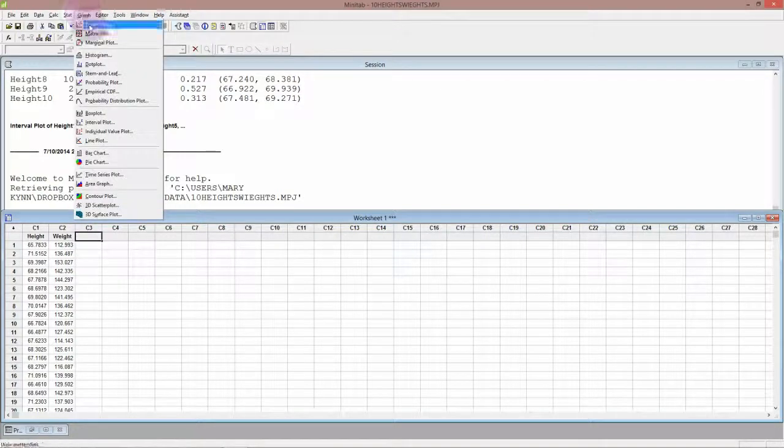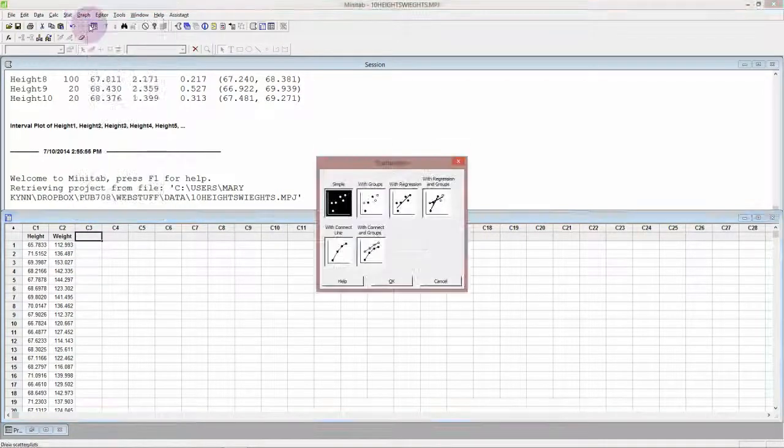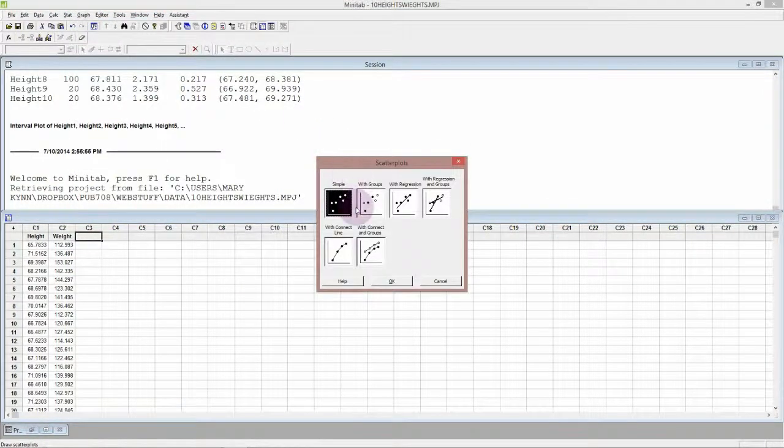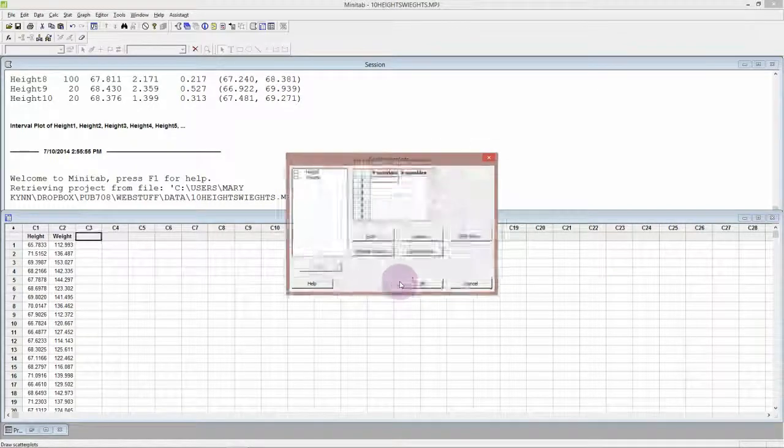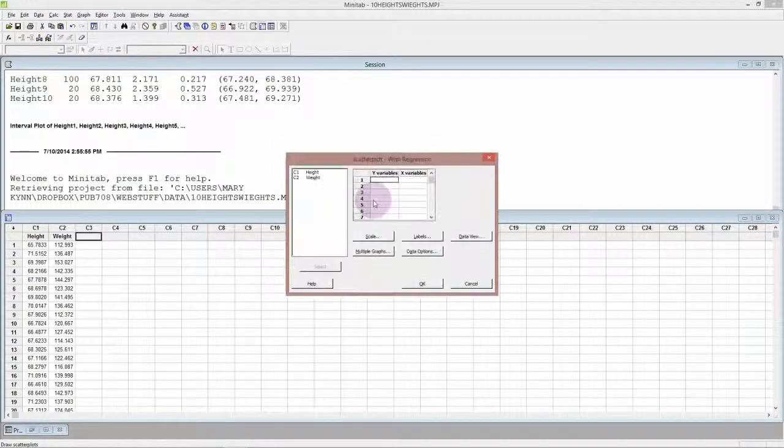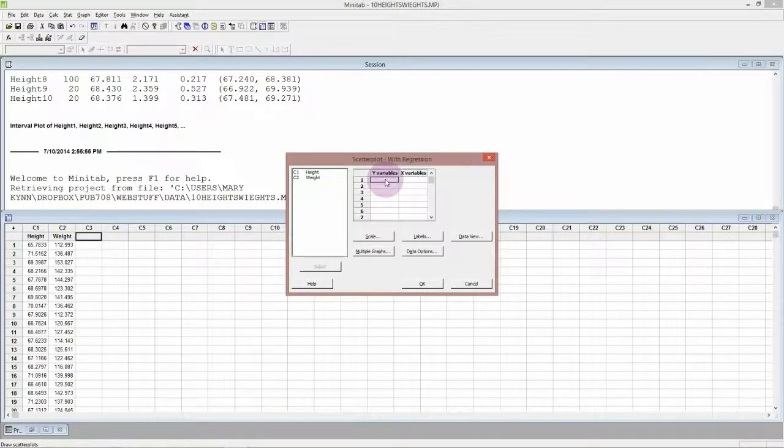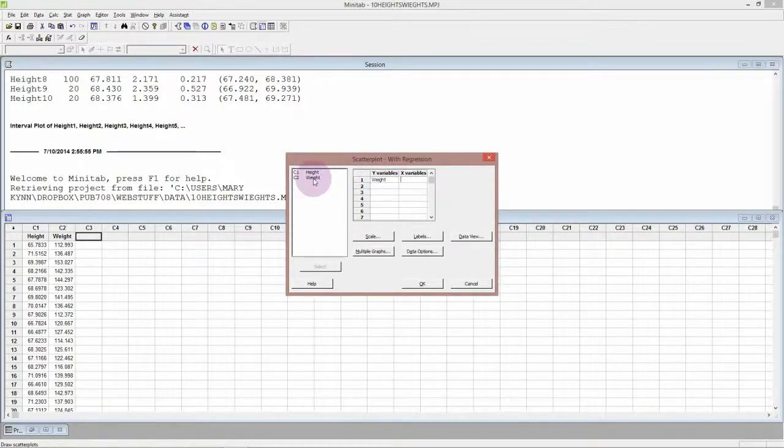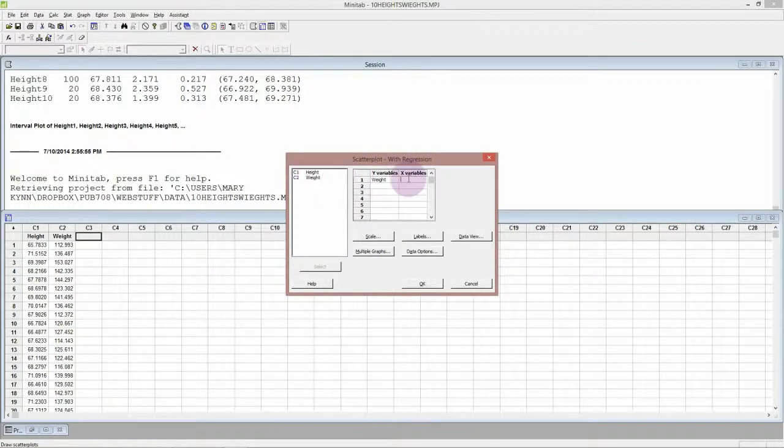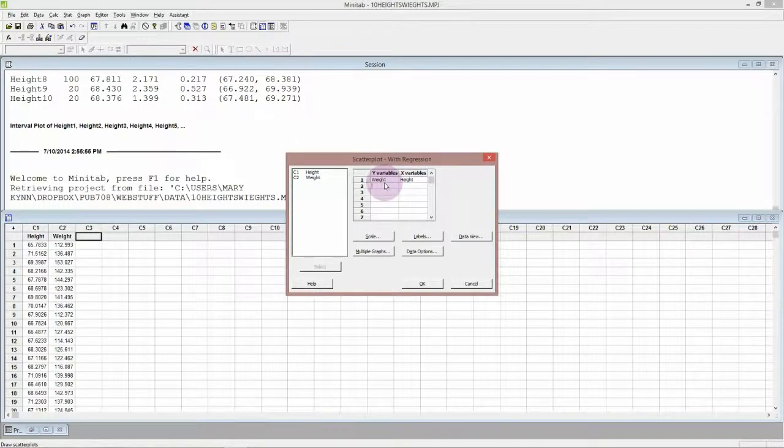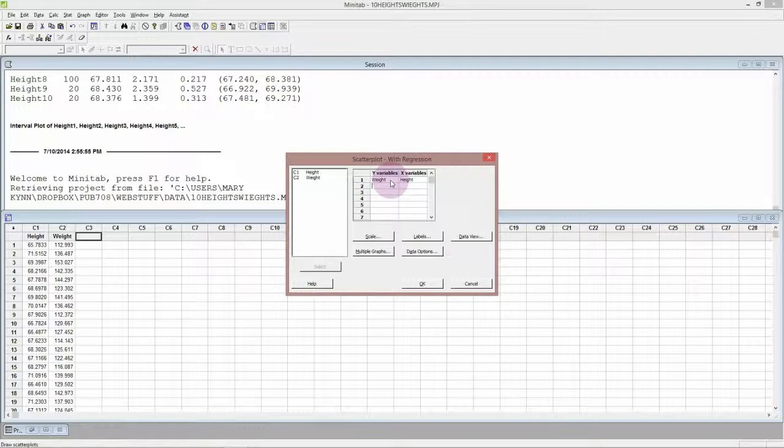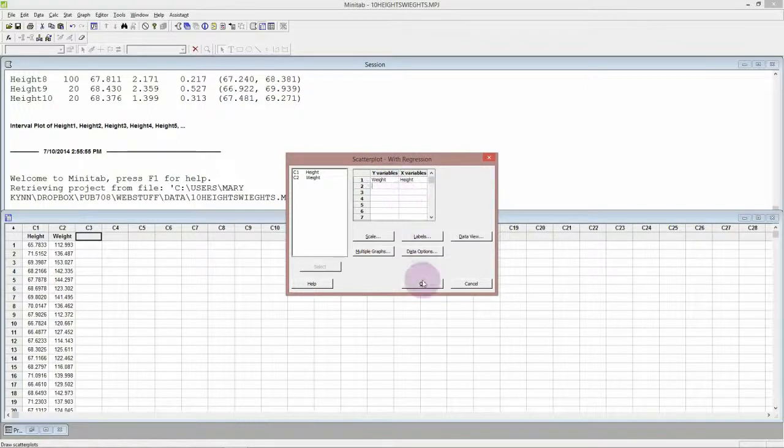We're looking at regression and the idea is can we use one variable to predict or explain the other variable. I'd usually start off with a graph of some sort. In this case it would be a scatter plot. Now up till now we've just looked at simple scatter plots but now we might want to choose the one with the regression line added in.